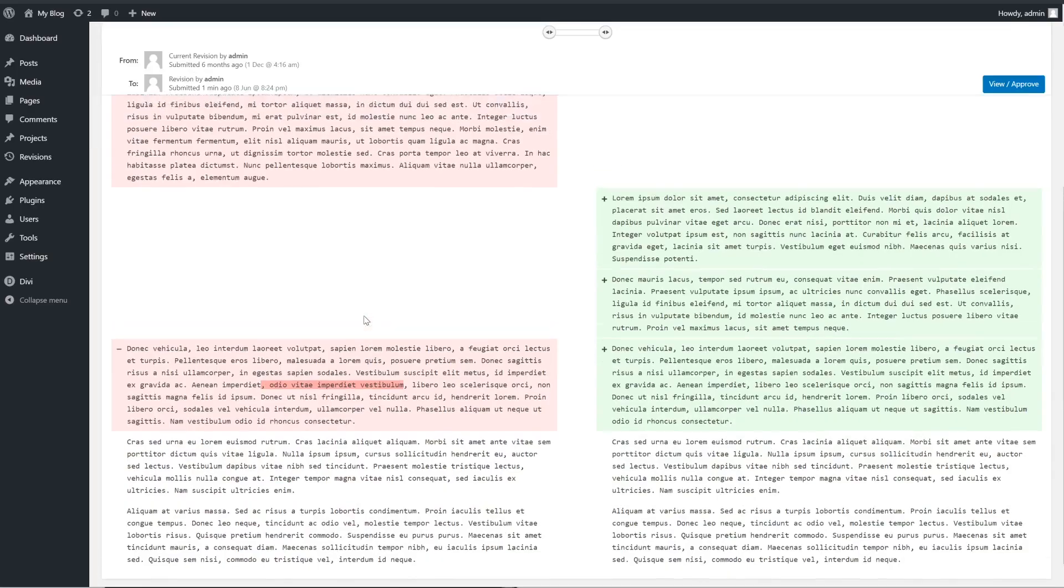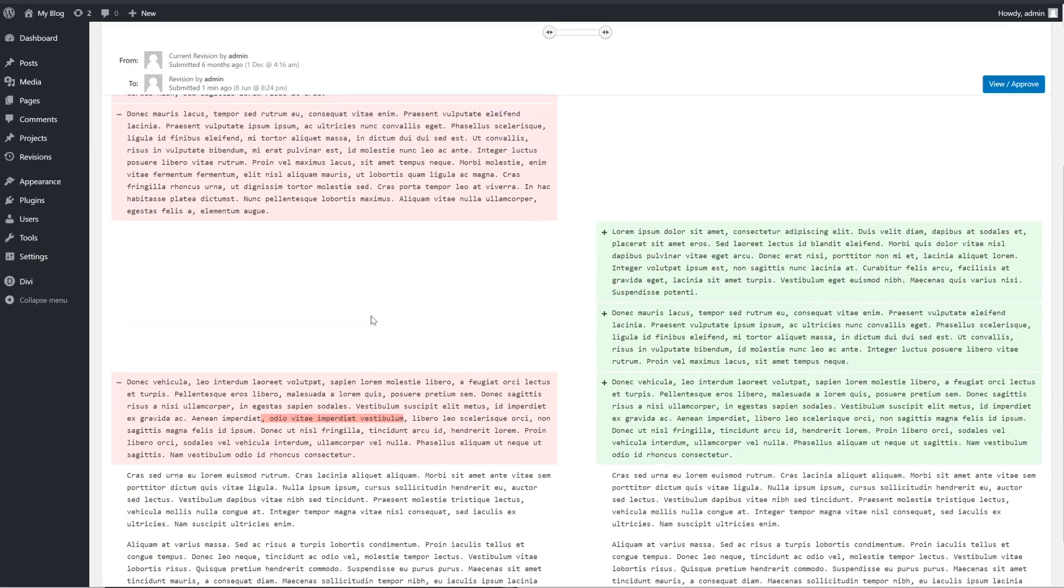Once you've checked out a revision, it's up to you whether you'd like to approve it or not. If you do approve the revision, the plugin will let you publish it right away.